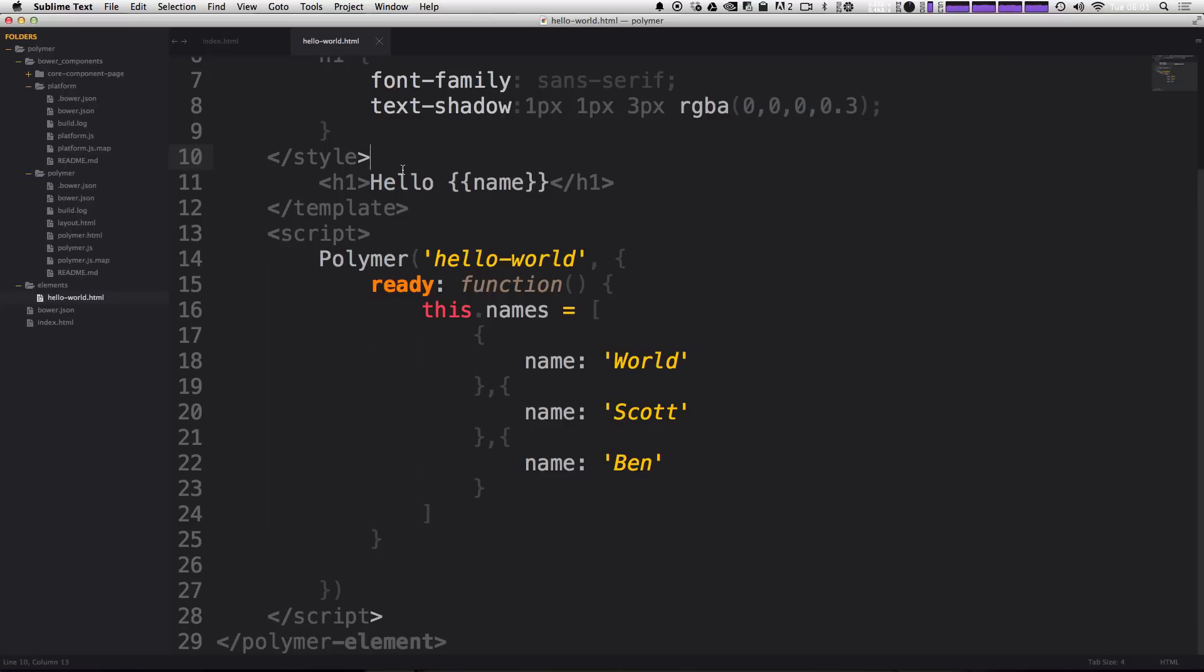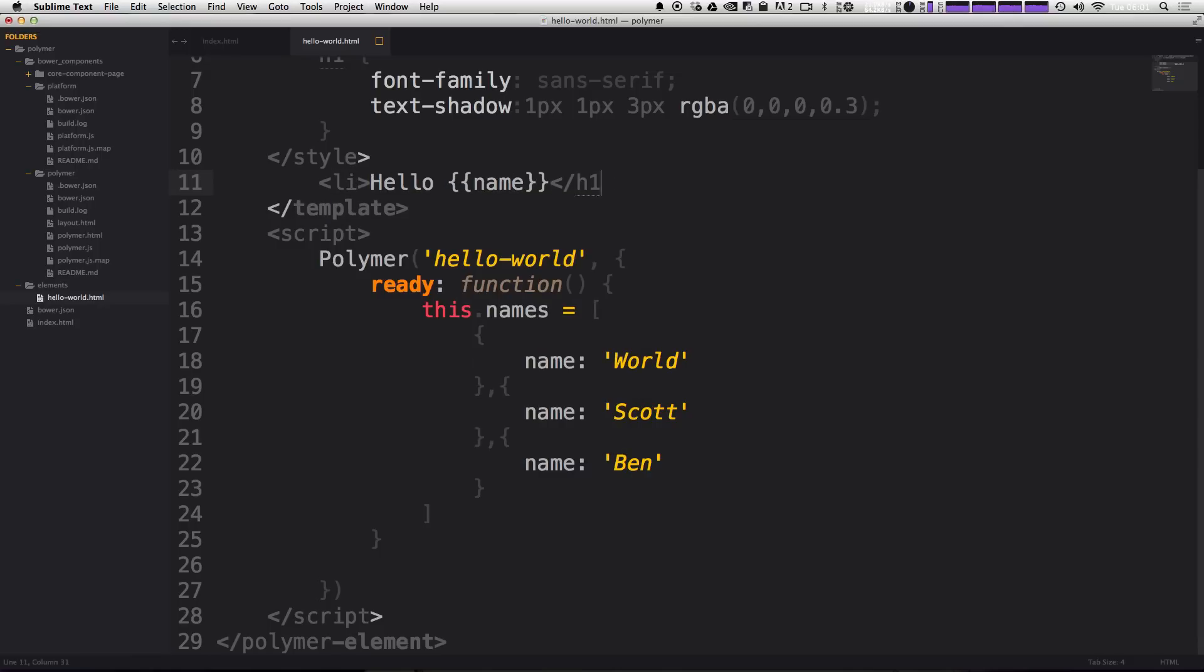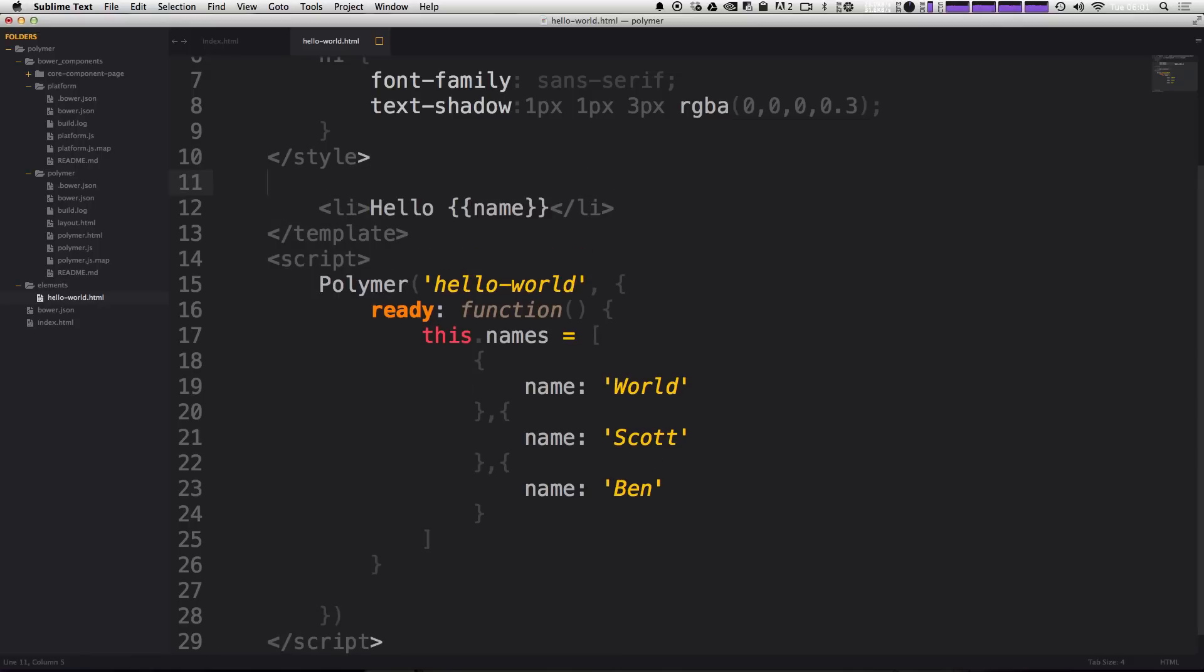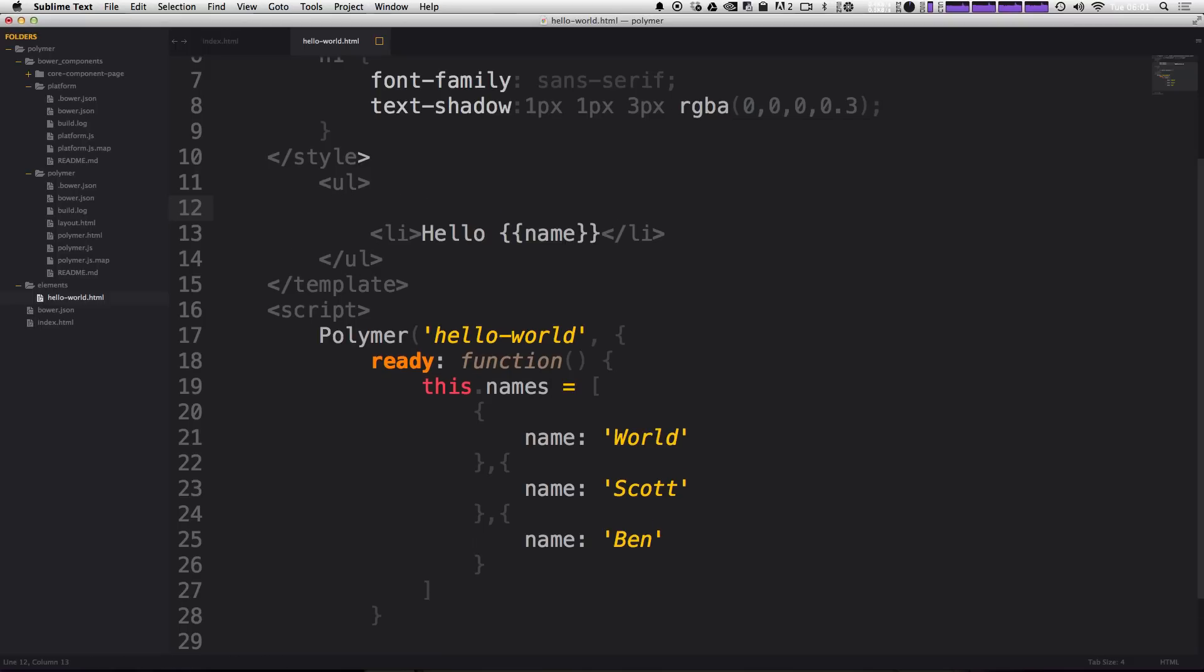And now we need to iterate over this list of names. So we can do that inside of our template using a template tag. So to illustrate this, I'm actually going to turn this H1 into a list item, because this is going to be a list of names now. And I'll start off with an open and closing UL here. So now we need to iterate over these list items. To do that, we're going to use a template tag. So we can say template.